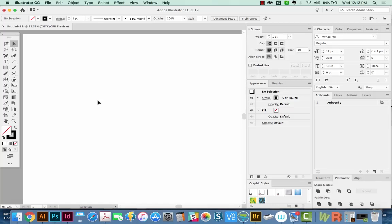Hi everyone, this is Anne with Graphic Design How To, and today we're going to talk about how to use the Width tool in Adobe Illustrator CC 2019.